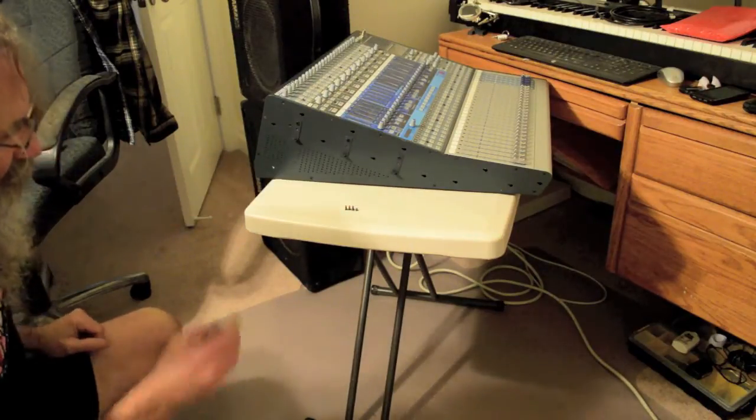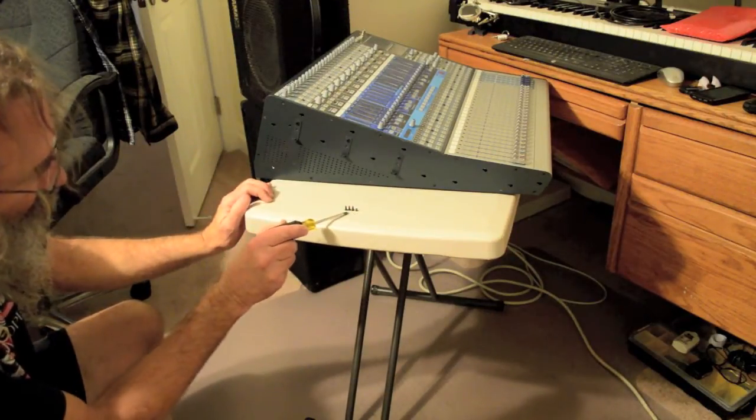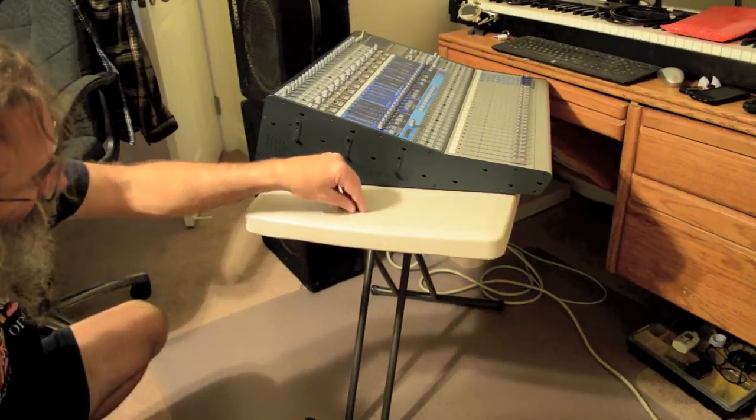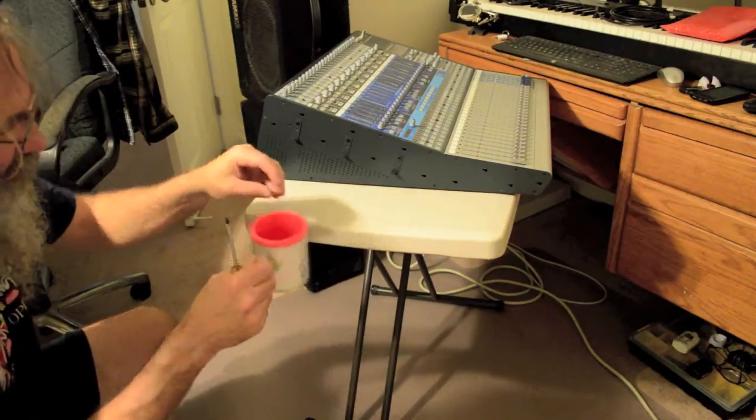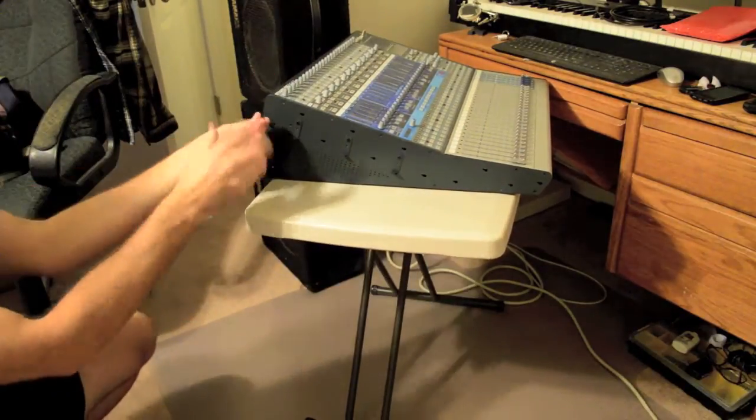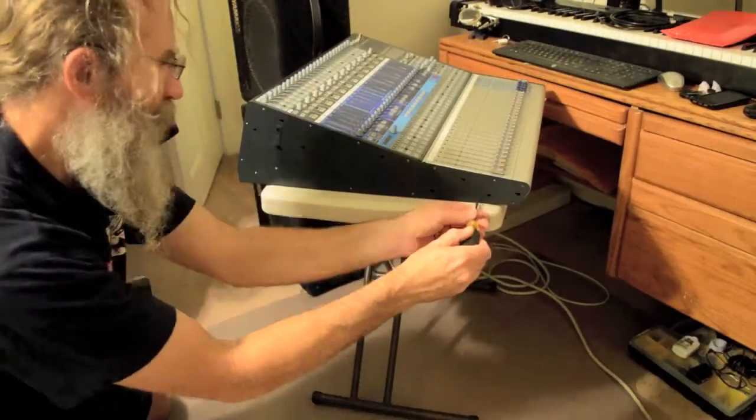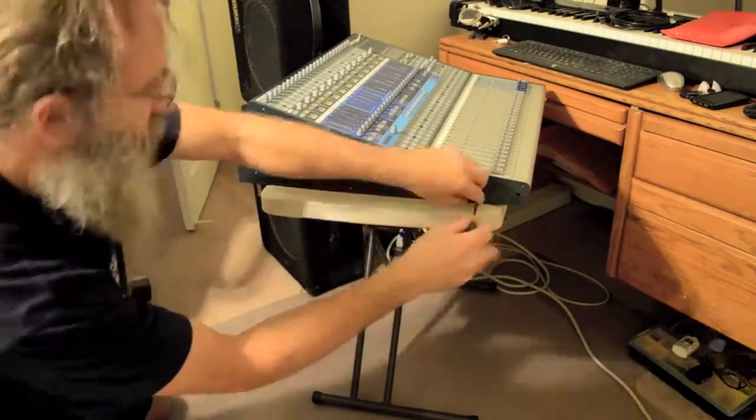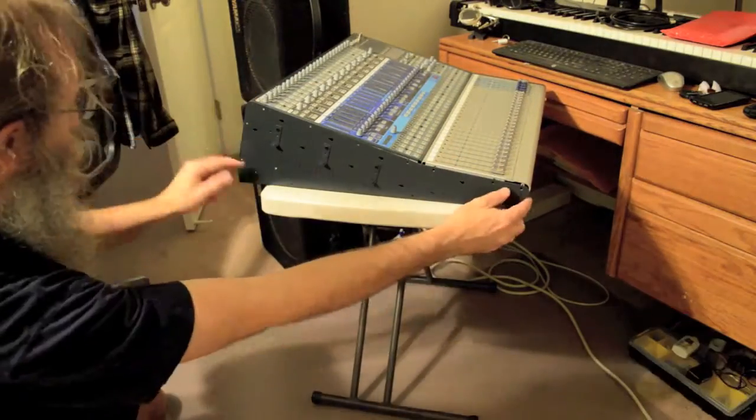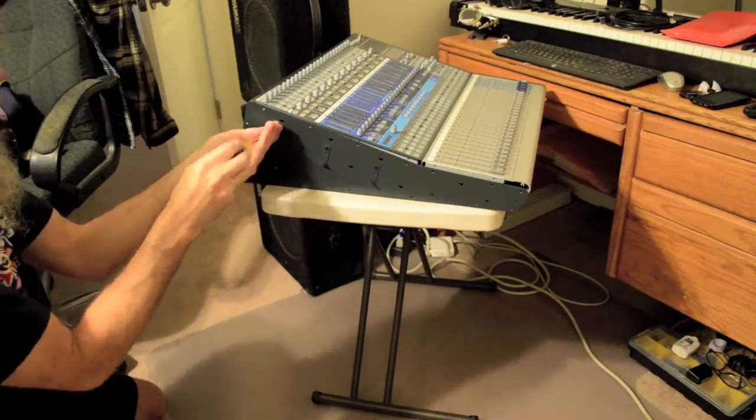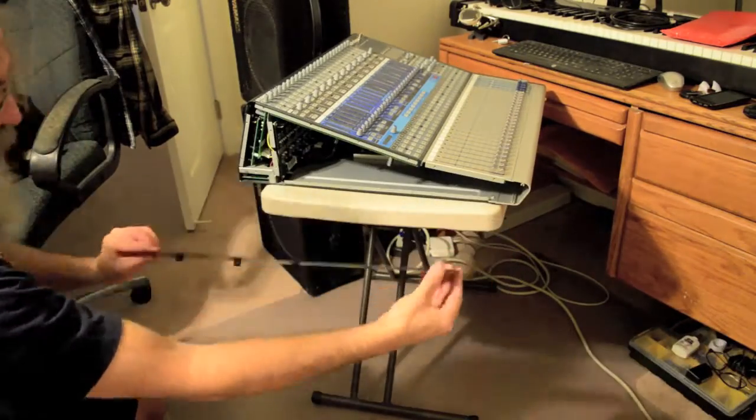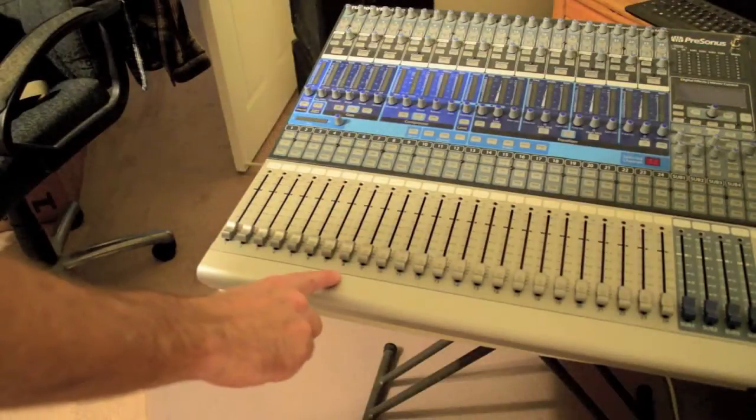I'm just going to throw all the screws in the same cup because I can see that the only different sizes we have are the three for the plastic cover. They're larger and then all the rest of them are the small ones here for the metal side cover. I'll set that aside.